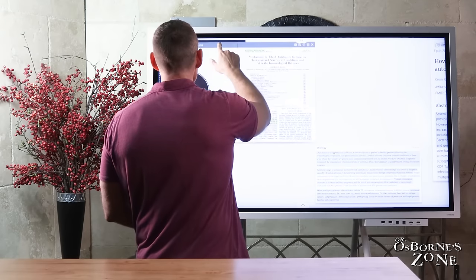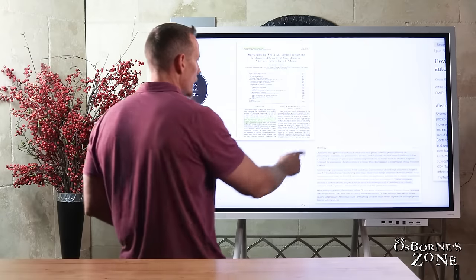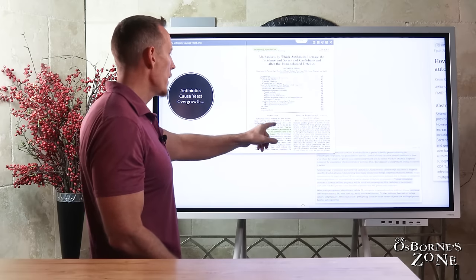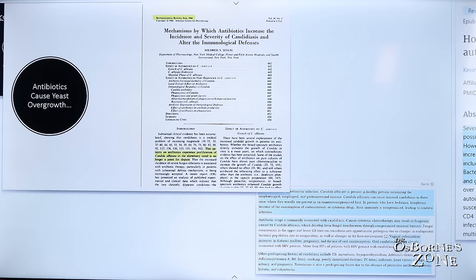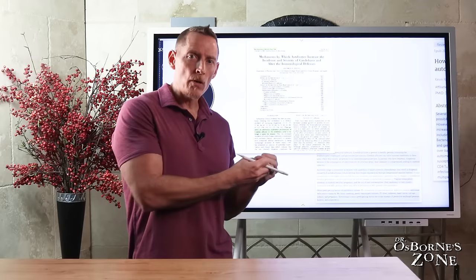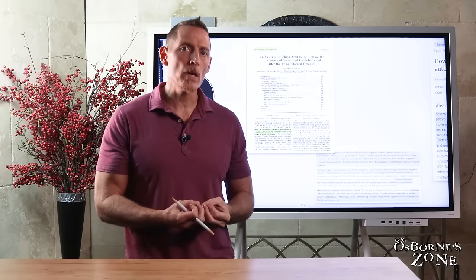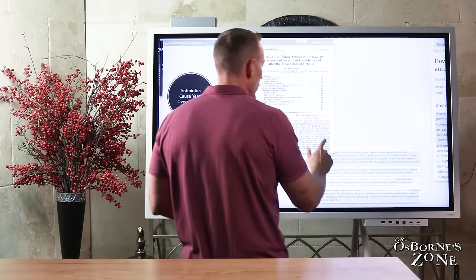Research on this dates back to 1966 — not new information. A paper from that year states: 'That patients on antibiotics experience proliferation of Candida albicans in the alimentary canal is no longer a point for dispute.' This means we knew in 1966 that taking antibiotics increases Candida albicans overgrowth throughout the alimentary tract — from the mouth to the anus. Antibiotics clearly increase candida growth.